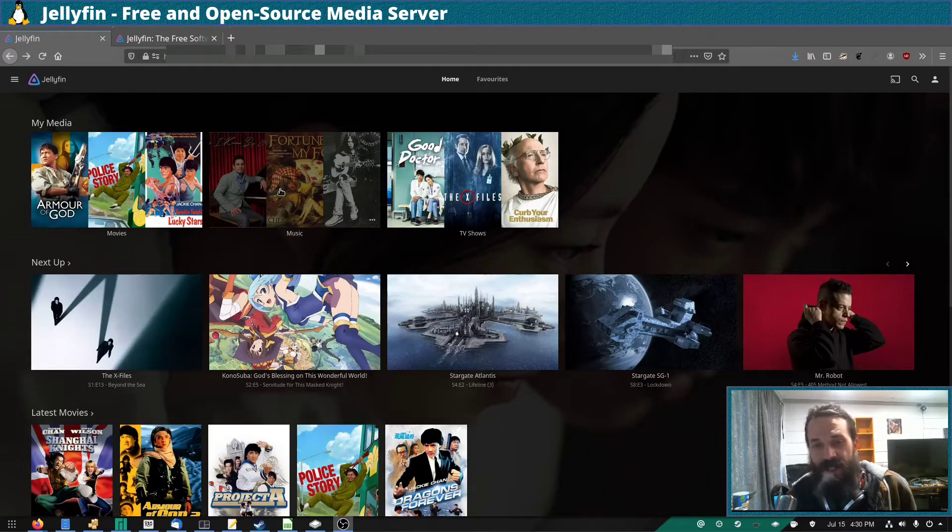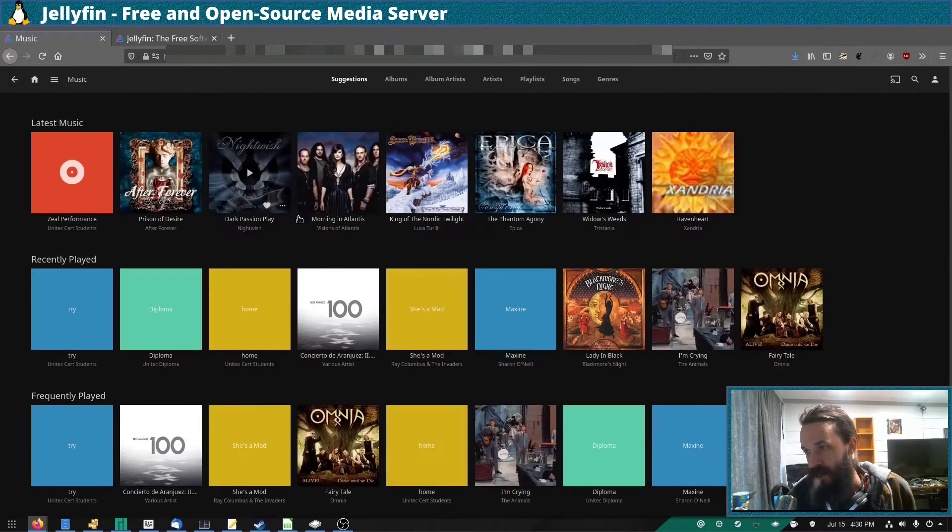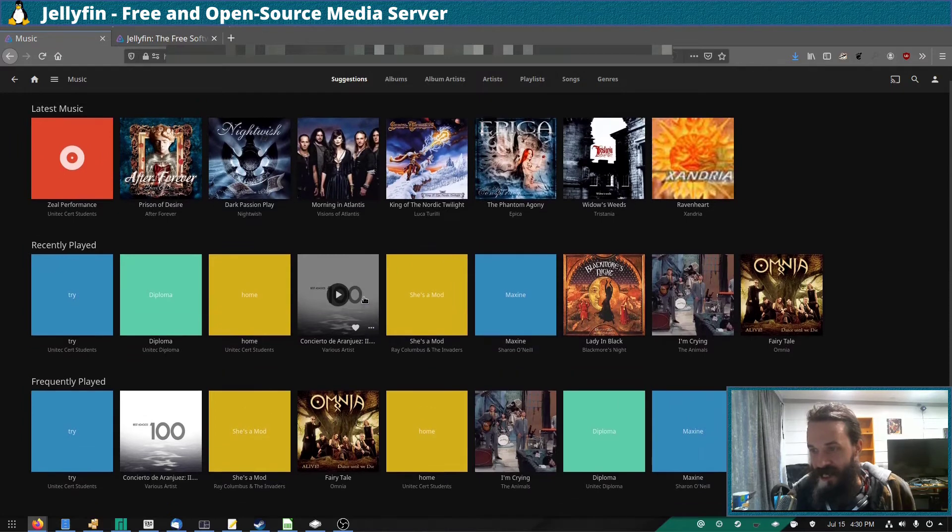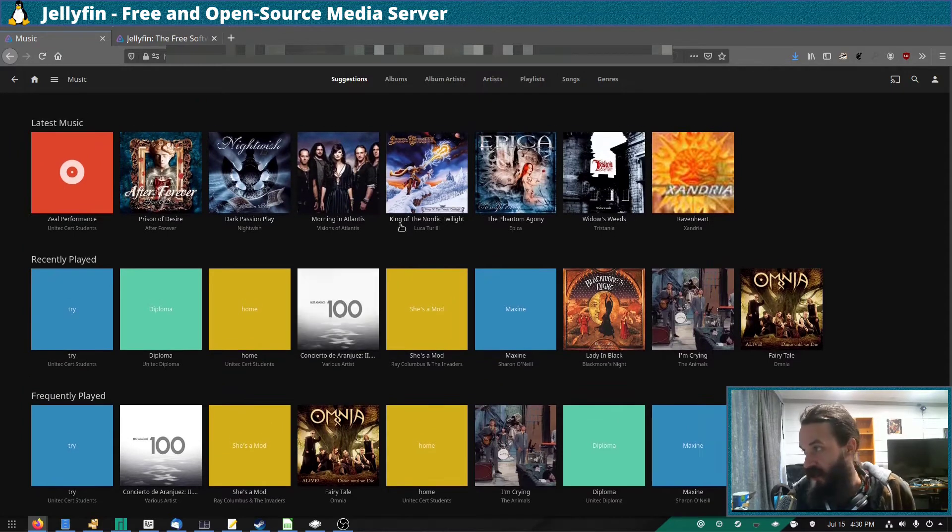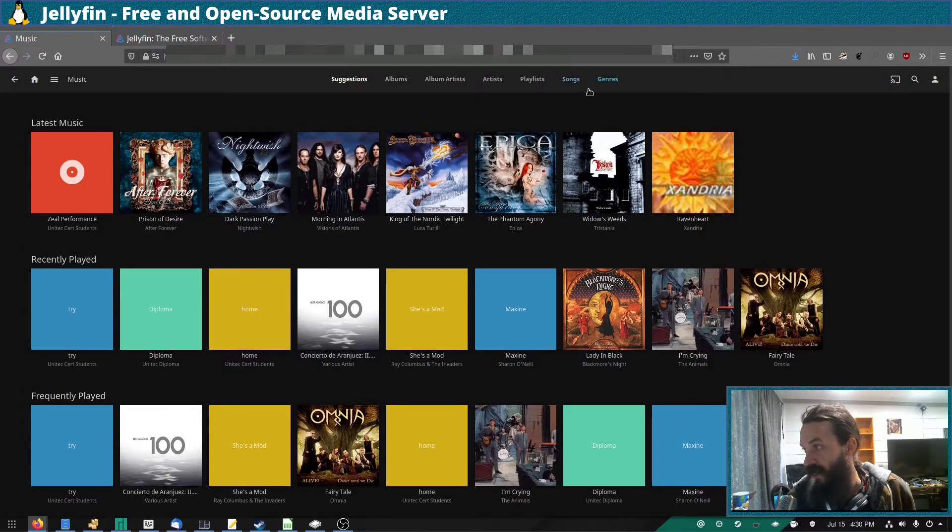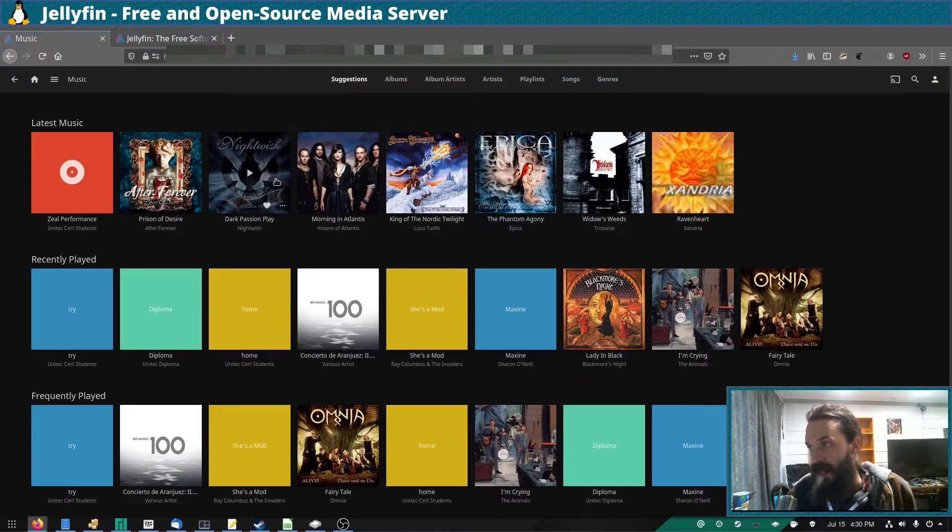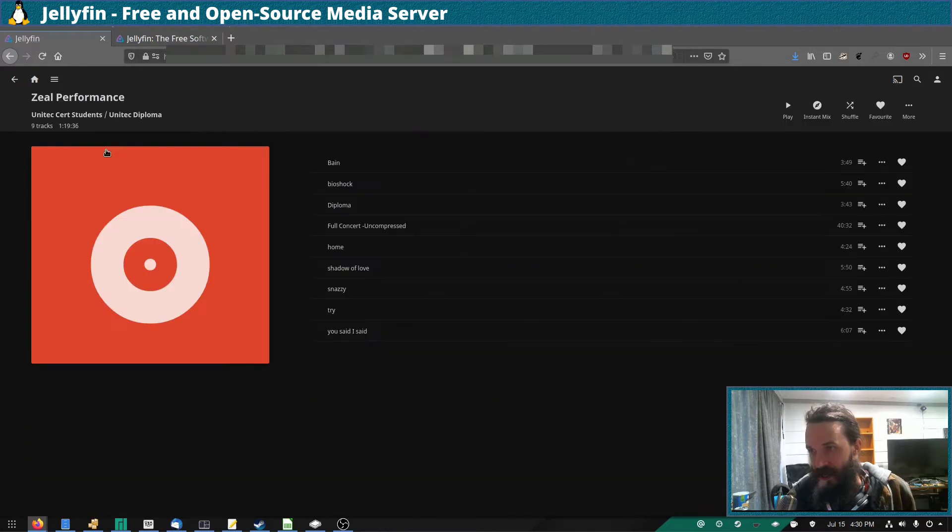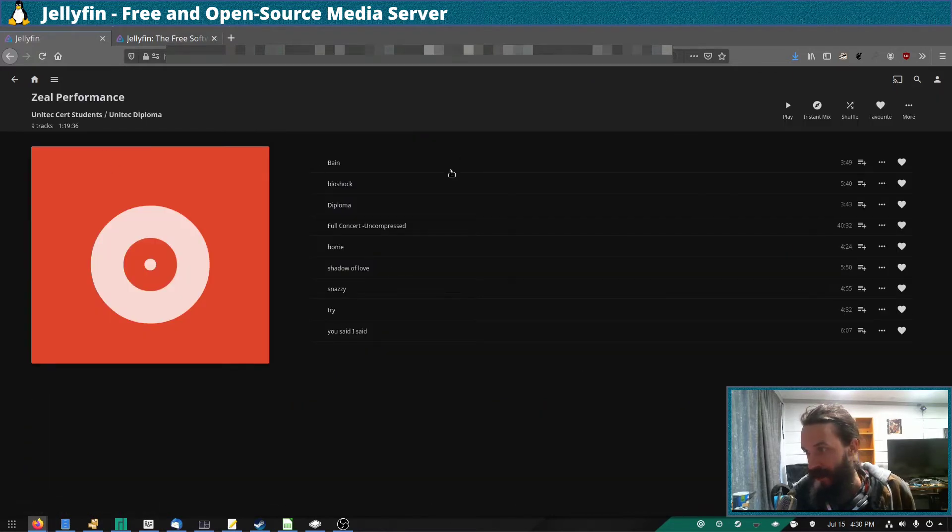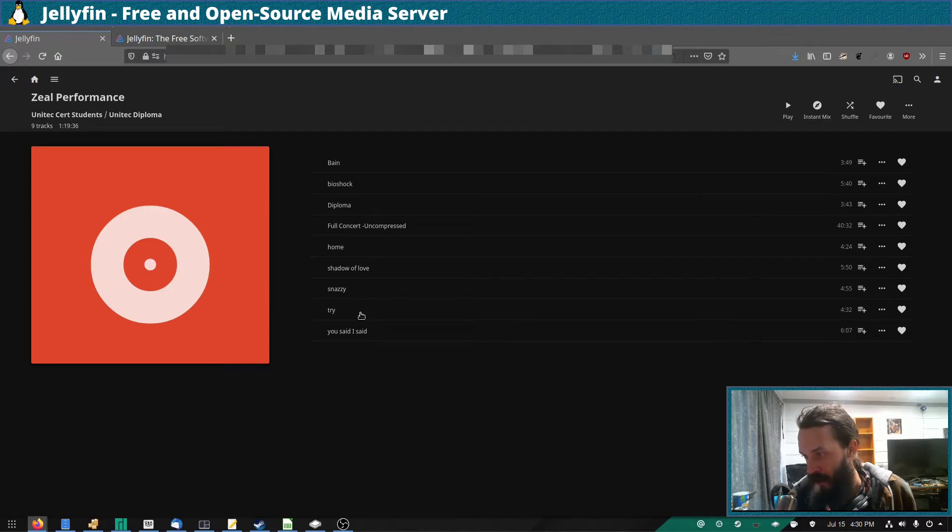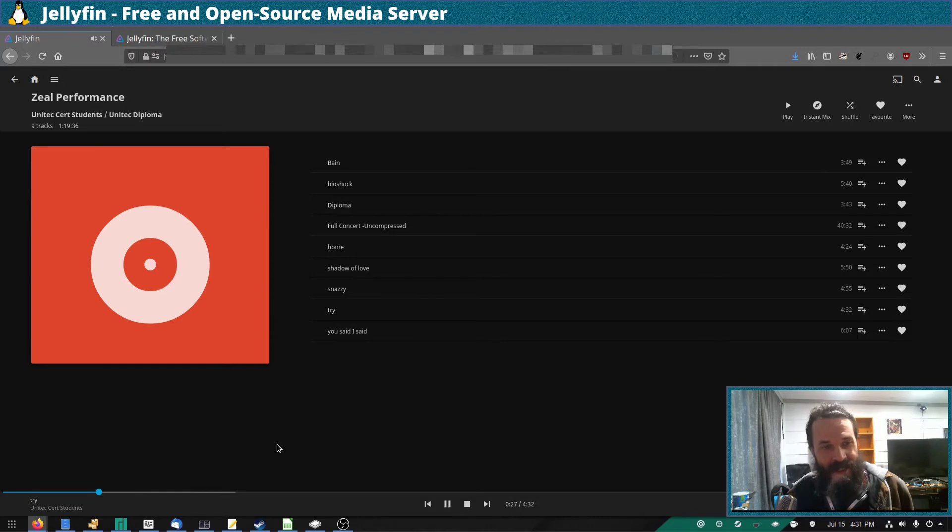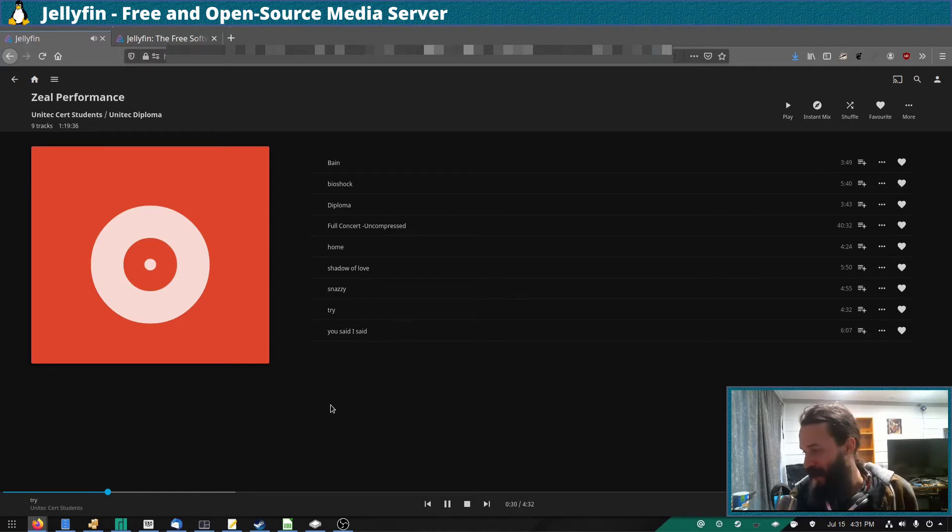So Jellyfin can do music as well, and it arranges things into genres and albums and artists and everything like that. I can't actually play most music because it's copyrighted, but I can play this because I was in this band, so I'm okay, I'm not going to get copyright strike.